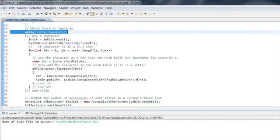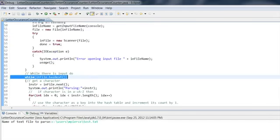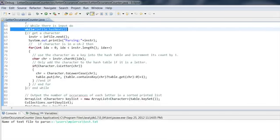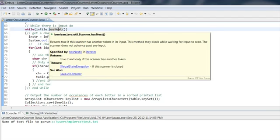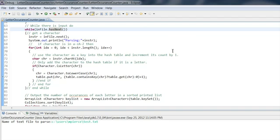But the real meat of it is right here in this while loop. I get a file to open and then I say right here while in file has next. Has next returns true if there's another token. Basically, while I'm not at the end of the file, it's going to continue to grab data out of it and process it.